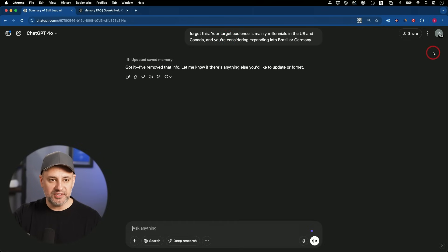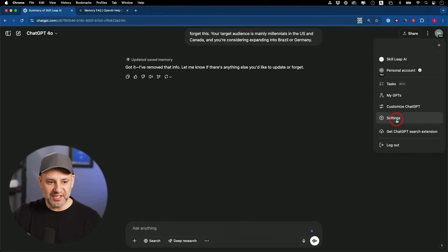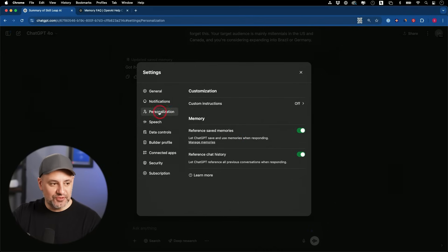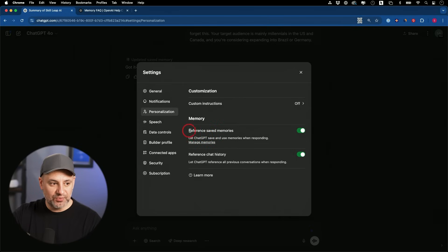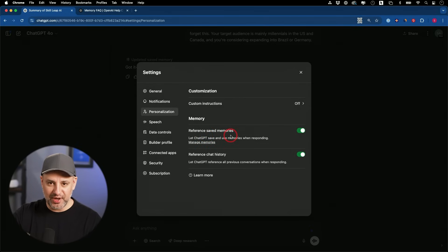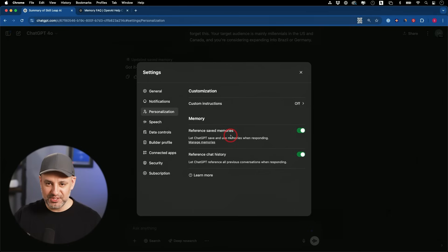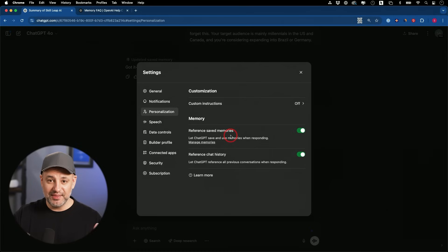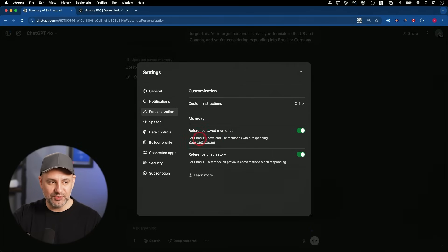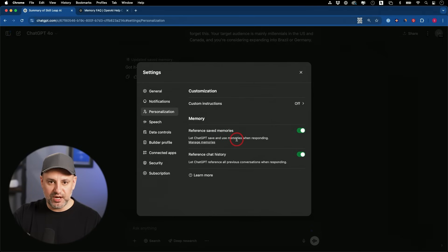There's another function inside of the settings that I'll show you here in a second. If you go to the settings menu right here, if you go to the personalization tab, under memory, you'll see two different sections. So reference saved memory. This is kind of the old memory that it used to have. Mine was constantly full when you chat with ChatGPT.